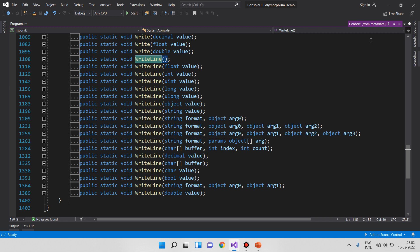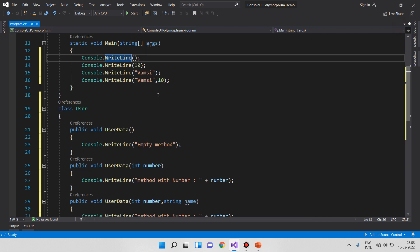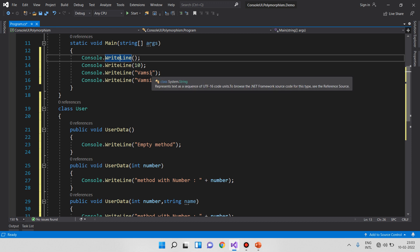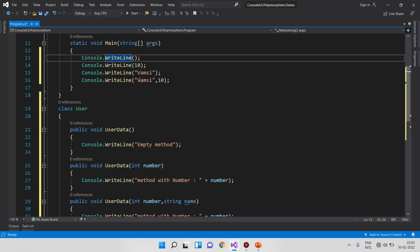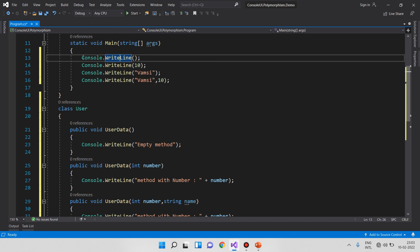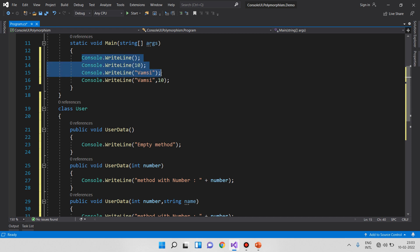Why do we use overloading? Sometimes we want to call different methods with different argument types but the same method name. Whether you pass an integer, a string, or other types, overloading handles it. The best example is Console.WriteLine — Console is the class, WriteLine is the overloaded method.